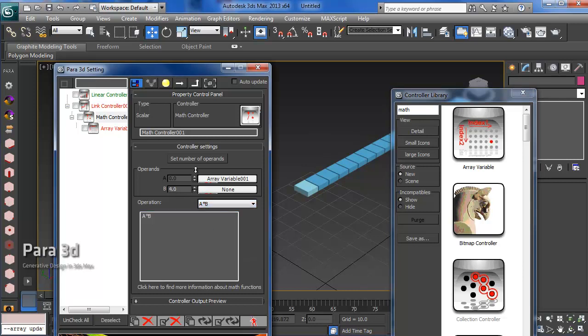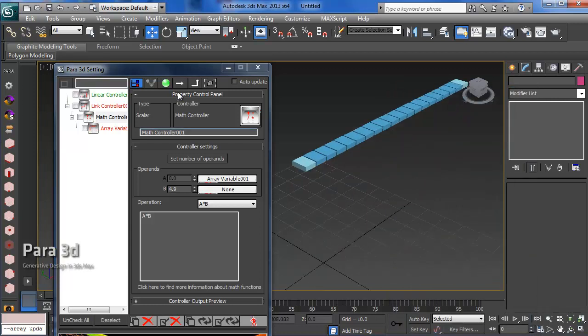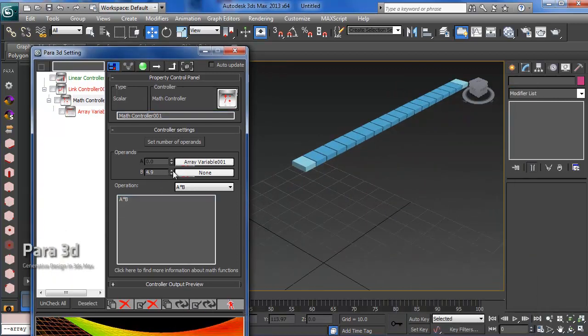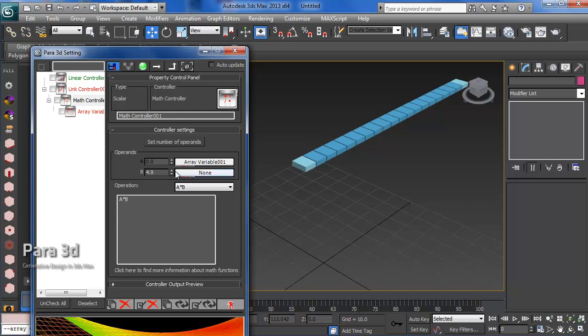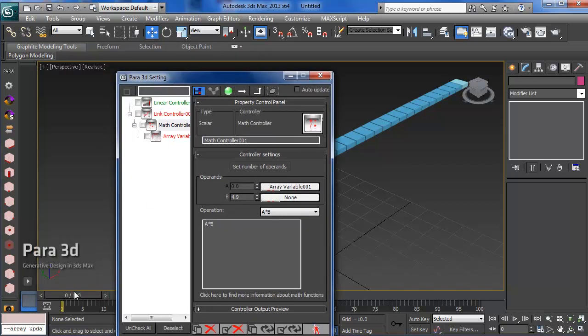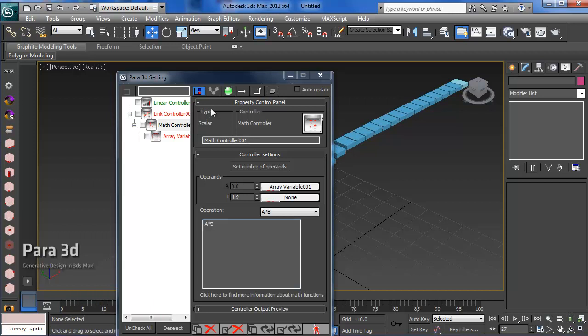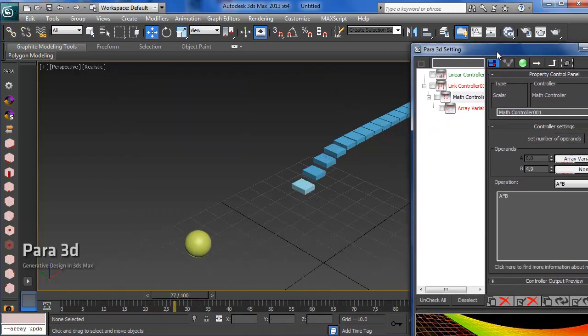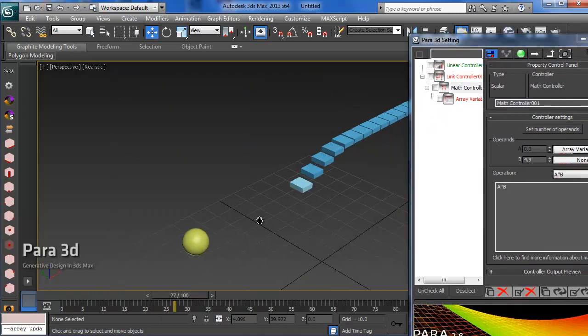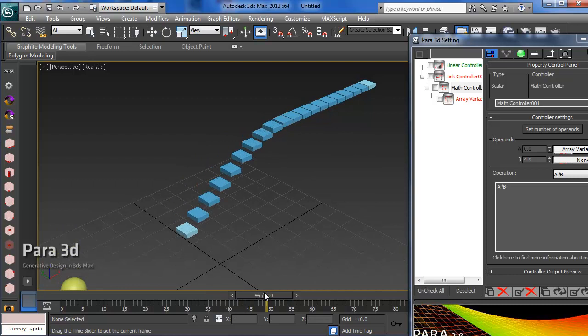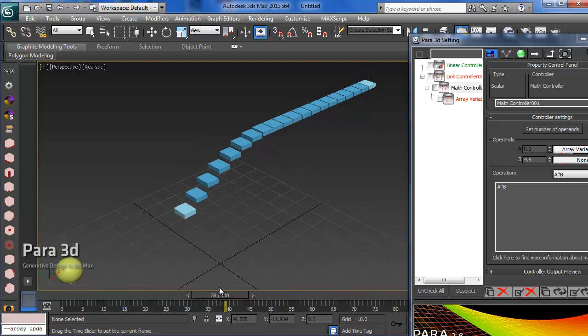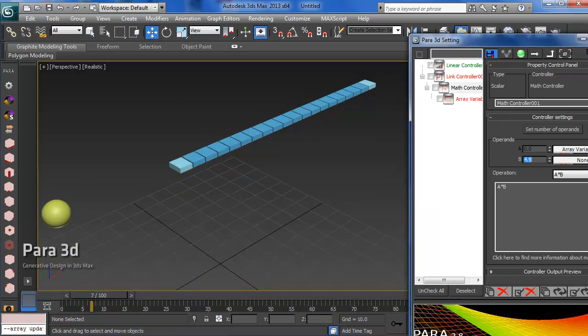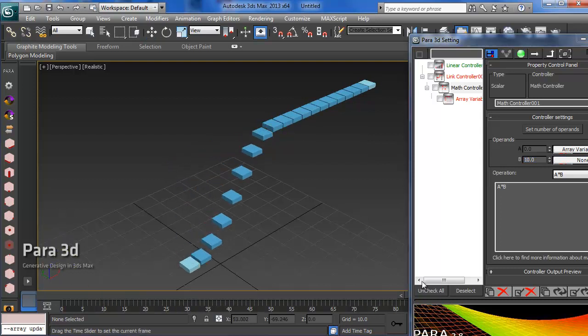Here I can increase the effect of the delay by manipulating the B value. Let's keep this here. Now you can see the distance between the boxes is getting more. You can go for 10 to see how this is working.